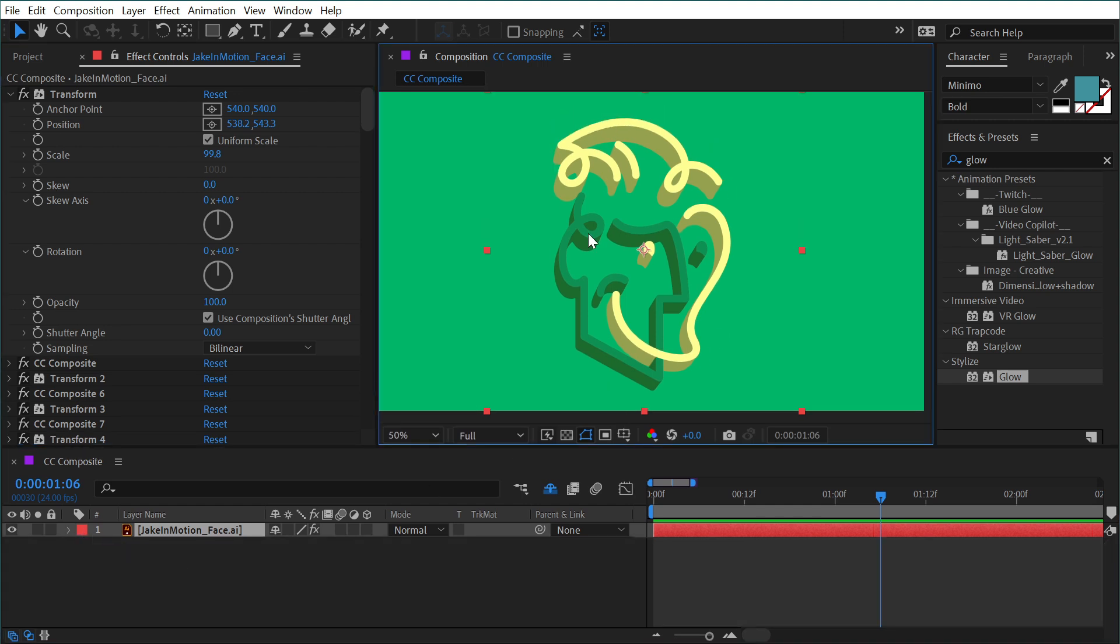I've found so many uses for this effect. These are just a few, but if you give it a try, I'm sure you're going to start using CC Composite in your workflow a lot more regularly, but that's all there is to CC Composite.